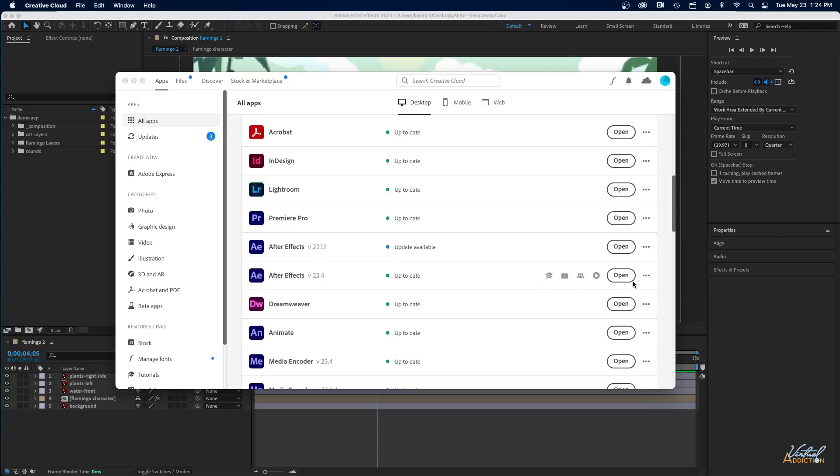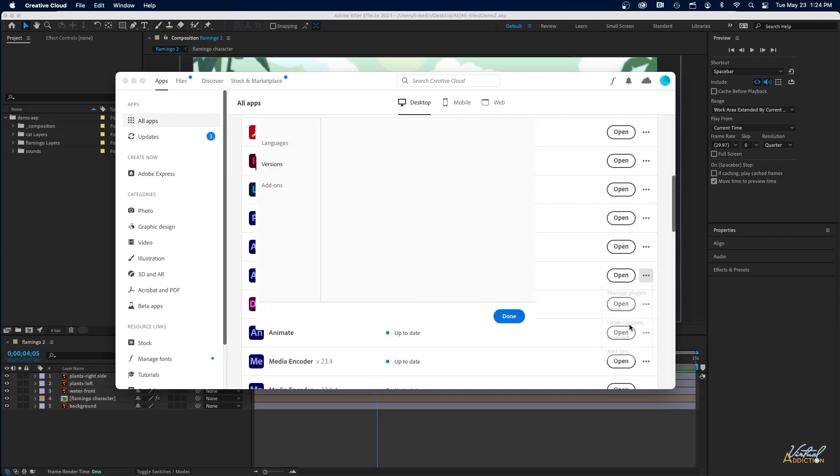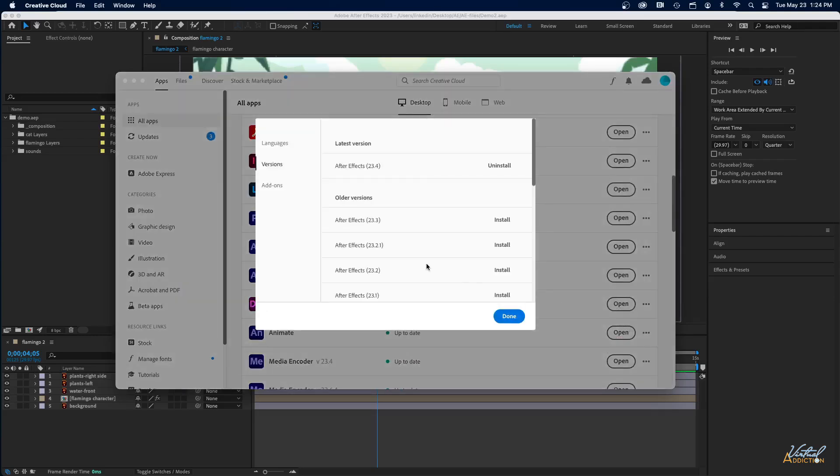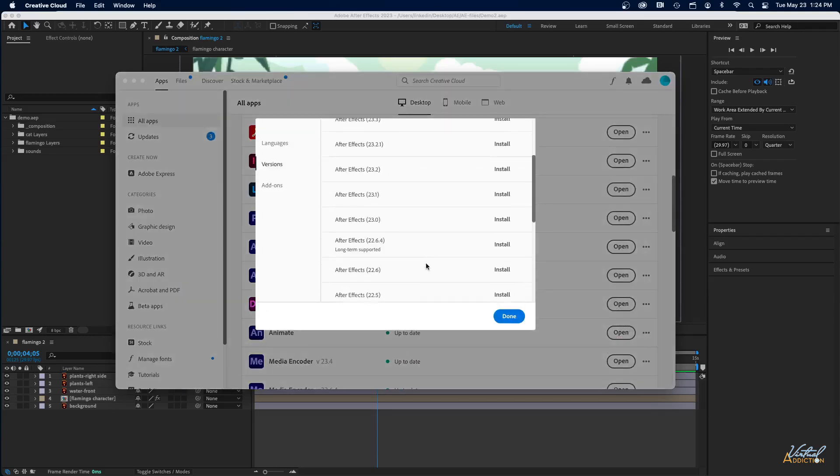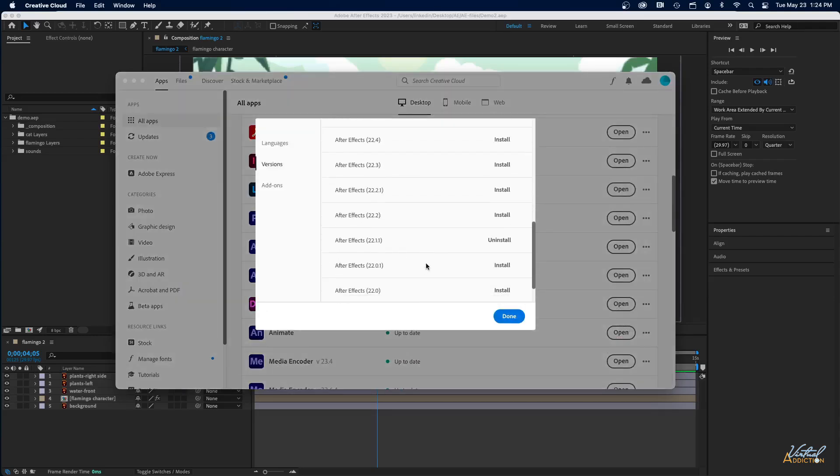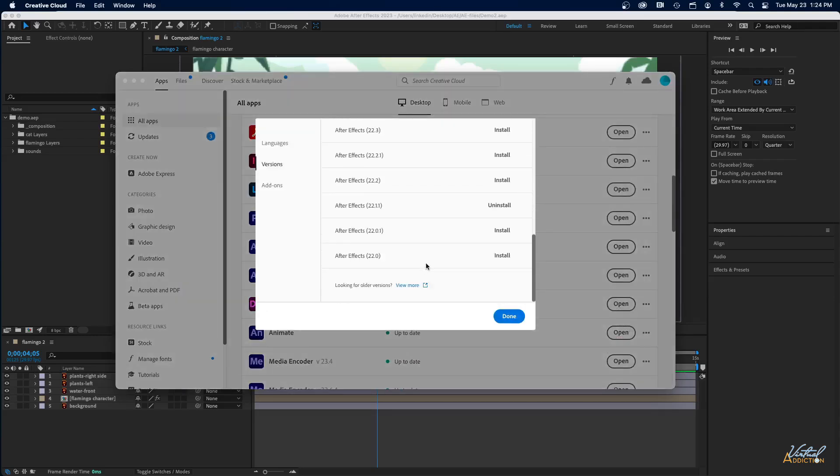What you're going to want to do is come to the three dots right here where it says More Actions. You're going to want to select Other Versions, and you're going to want to navigate down to After Effects 22.1.1, and you're going to click the install button, which is going to look like this. Obviously I've already installed it, so mine says Uninstall.